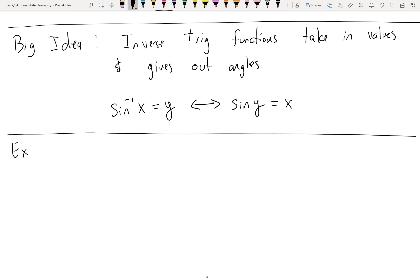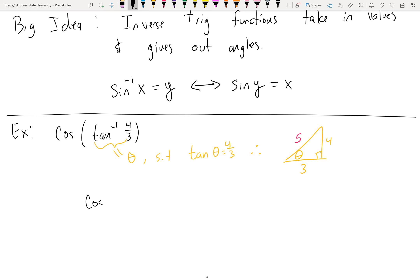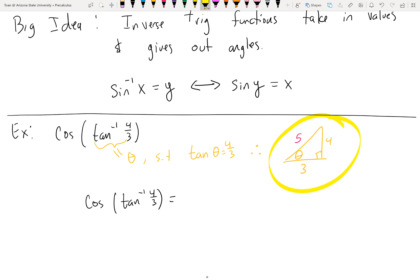The big idea: inverse trig functions take in values and give out angles. If you have sine inverse of x equal to y, then sine of y equals x. Let's do another: cosine of tan inverse of 4/3. Tan inverse of 4/3 gives an angle whose tangent is 4/3. Tangent is opposite over adjacent, so the sides are 4 and 3. Using the Pythagorean theorem, the hypotenuse is 5. Cosine of tan inverse of 4/3 is just the cosine of this triangle: three fifths.